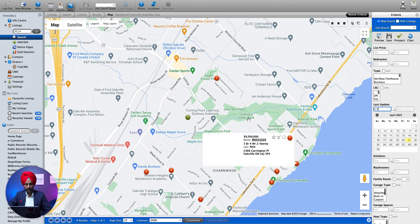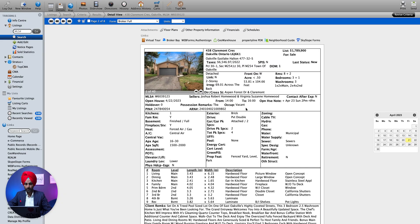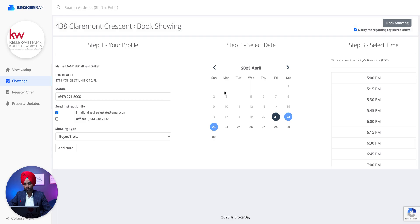Let's say they like this property — we click on the MLS number. Now on this page you'll see all the details are populated for the listing. You go to Broker Bay — Broker Bay is the platform which you usually use for booking showings or registering offers.